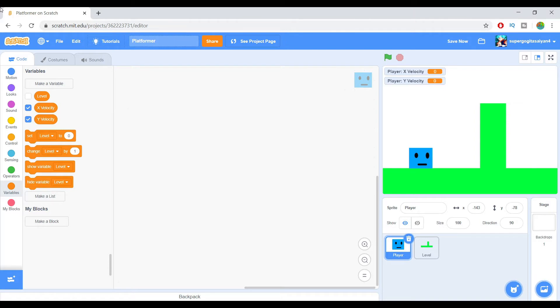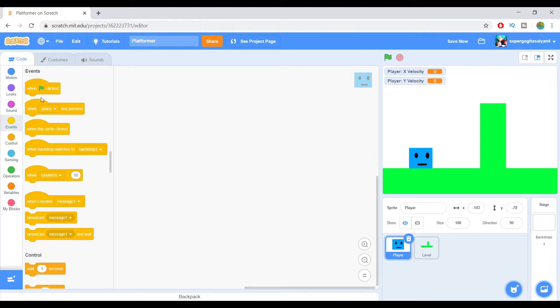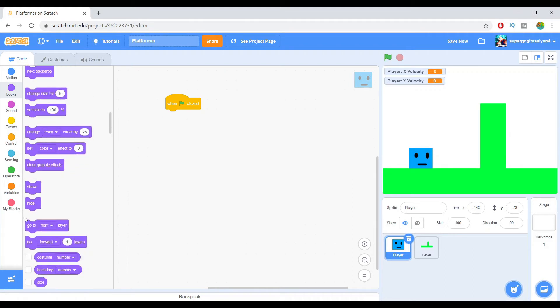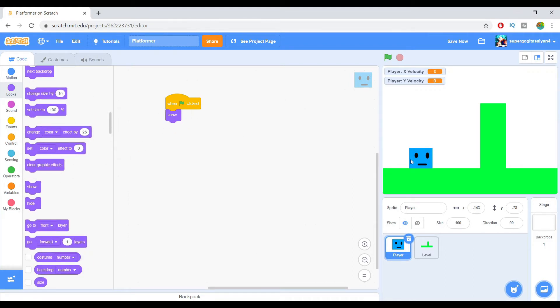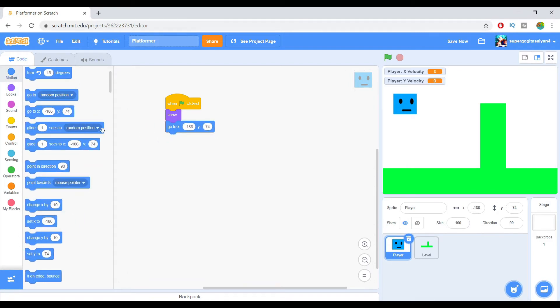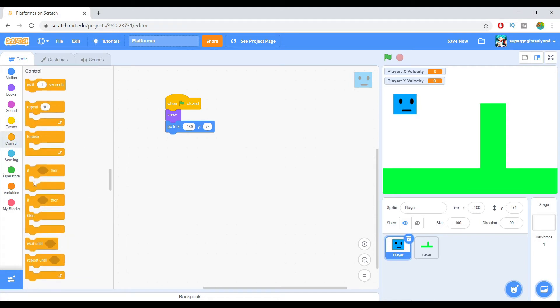So right now let's make a moving script. Show. We're just going to set a position for start. Then let's make a condition if - we're going to make two of these if statements and put them in forever.